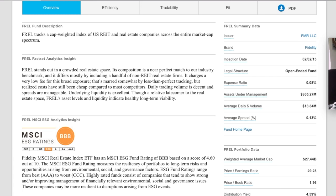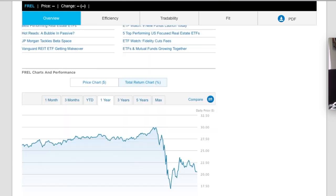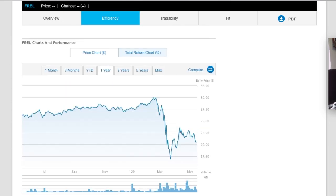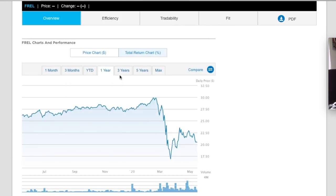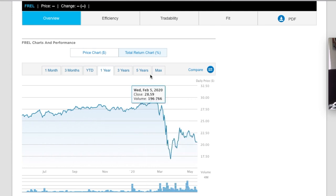And it also tracks the MSCI USA Real Estate Index. So this is going to follow the same index more or less that VNQ does. It's got a distribution yield currently of 4.59%. And if we look at the one year, it looks pretty much the same, you guys.